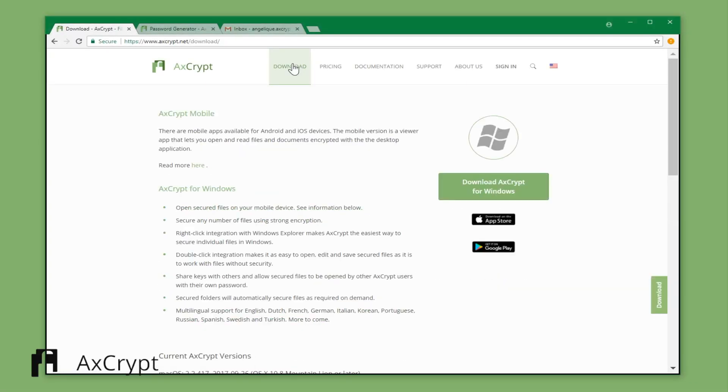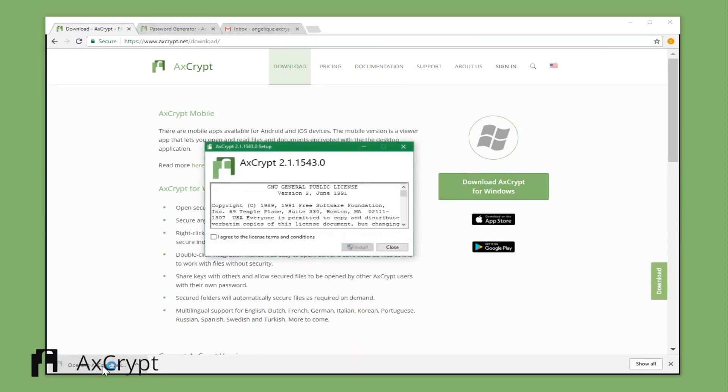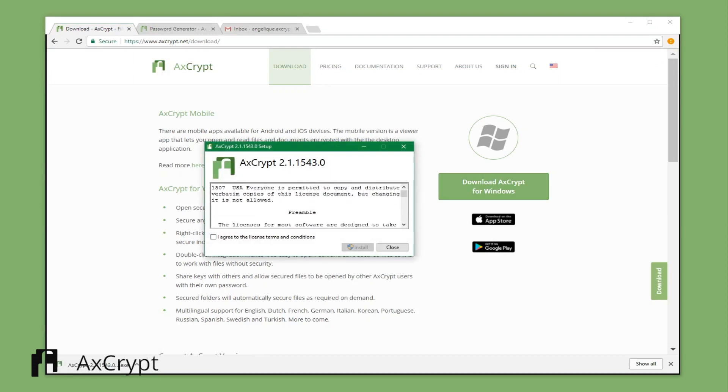Go to AxCrypt.net and download the latest version of AxCrypt. Go through the installation wizard.